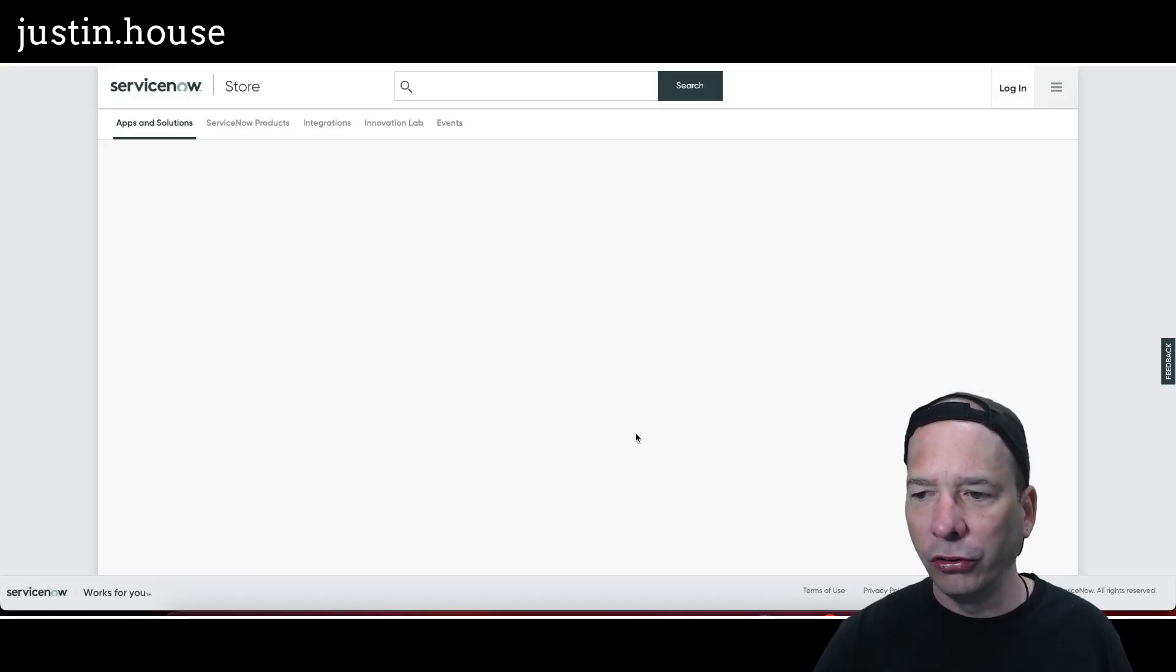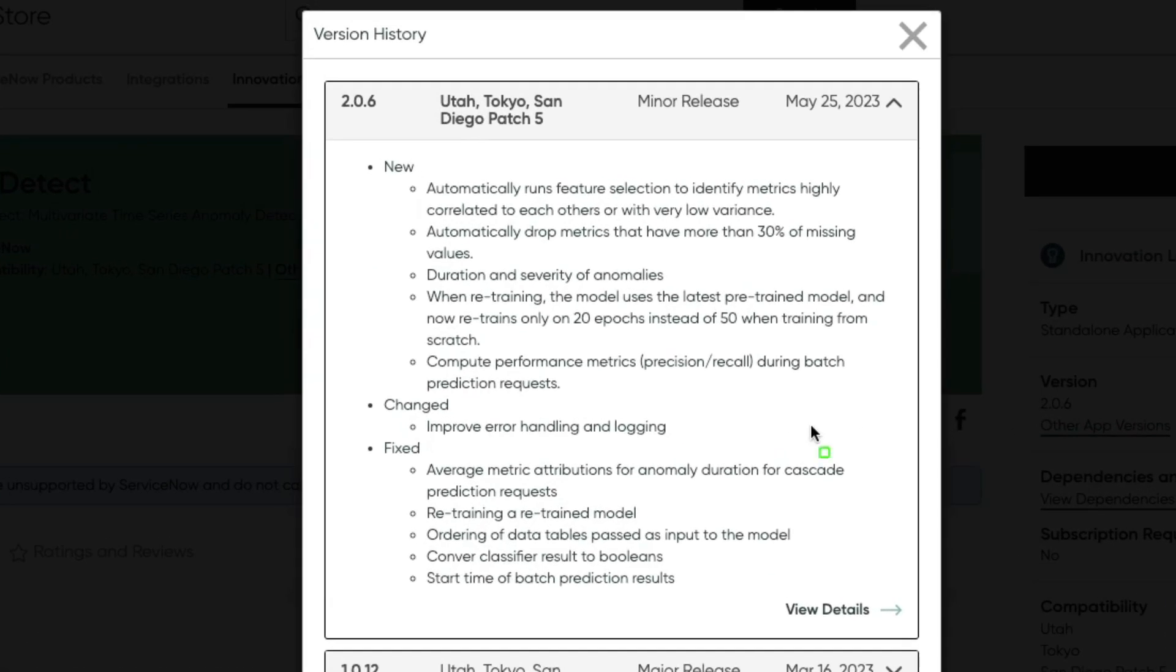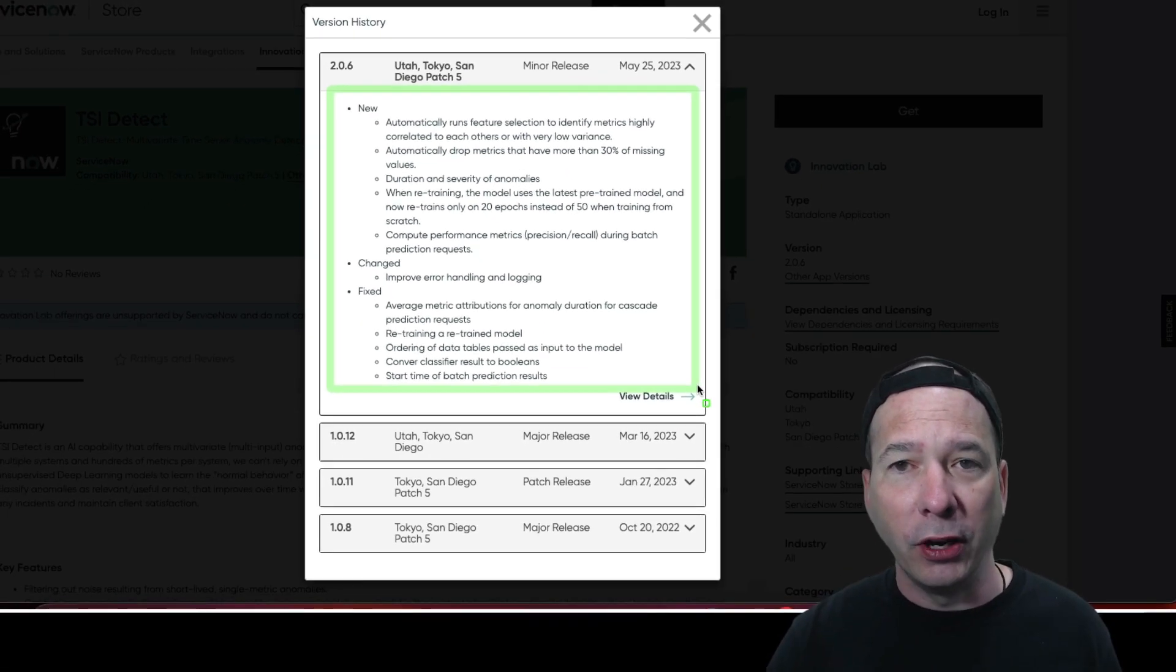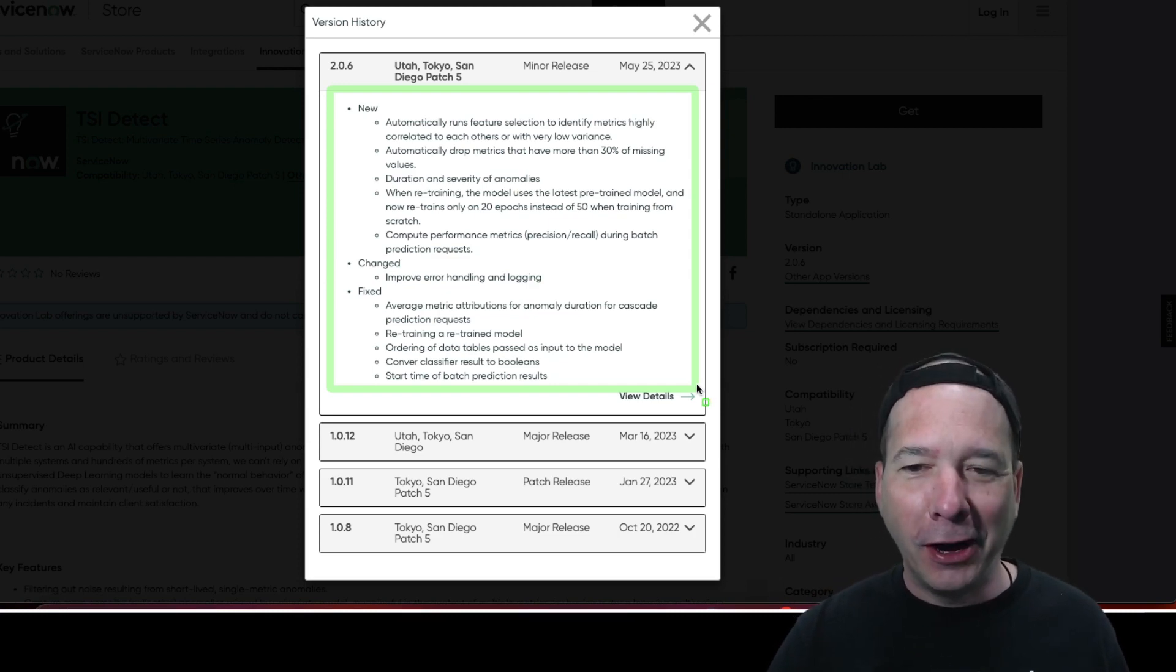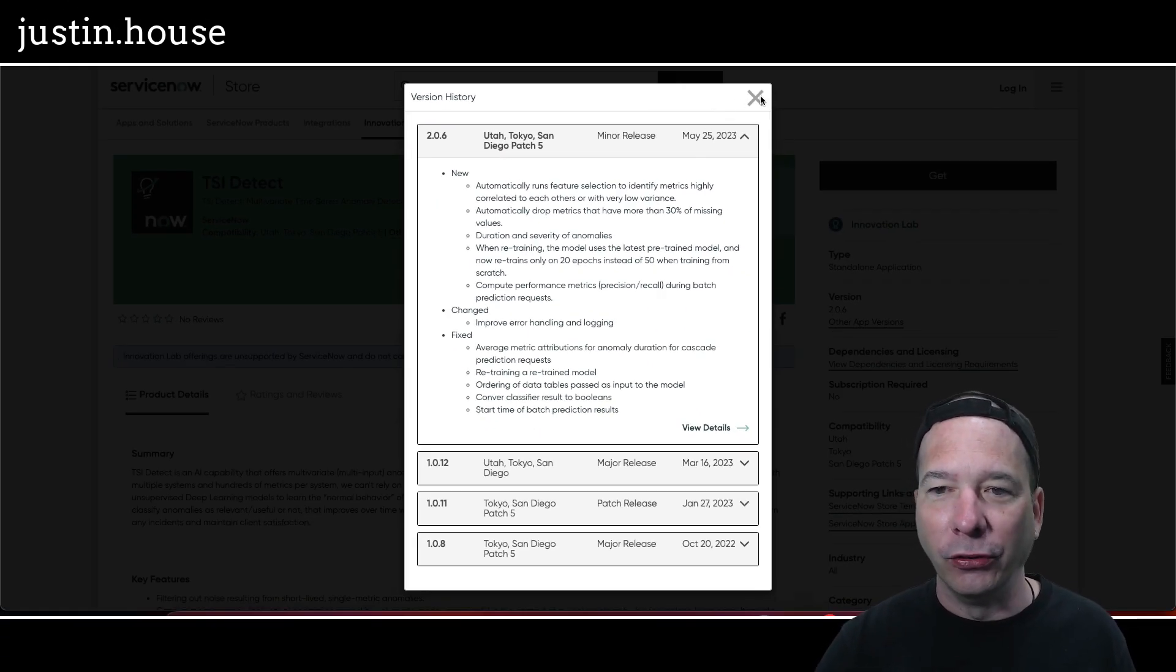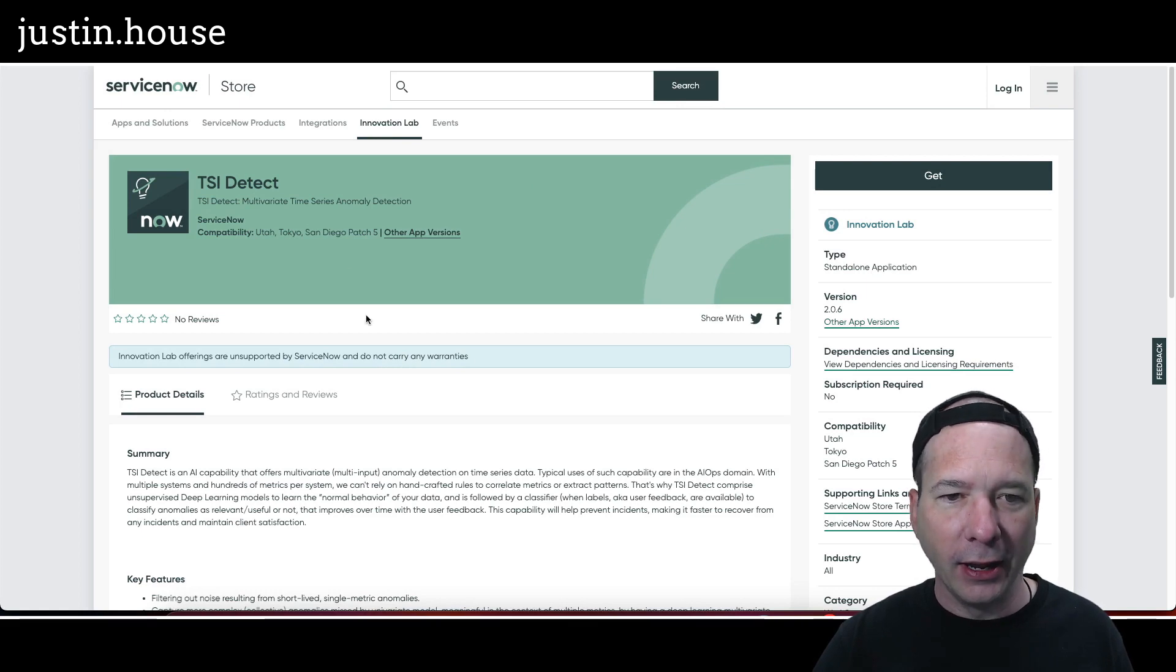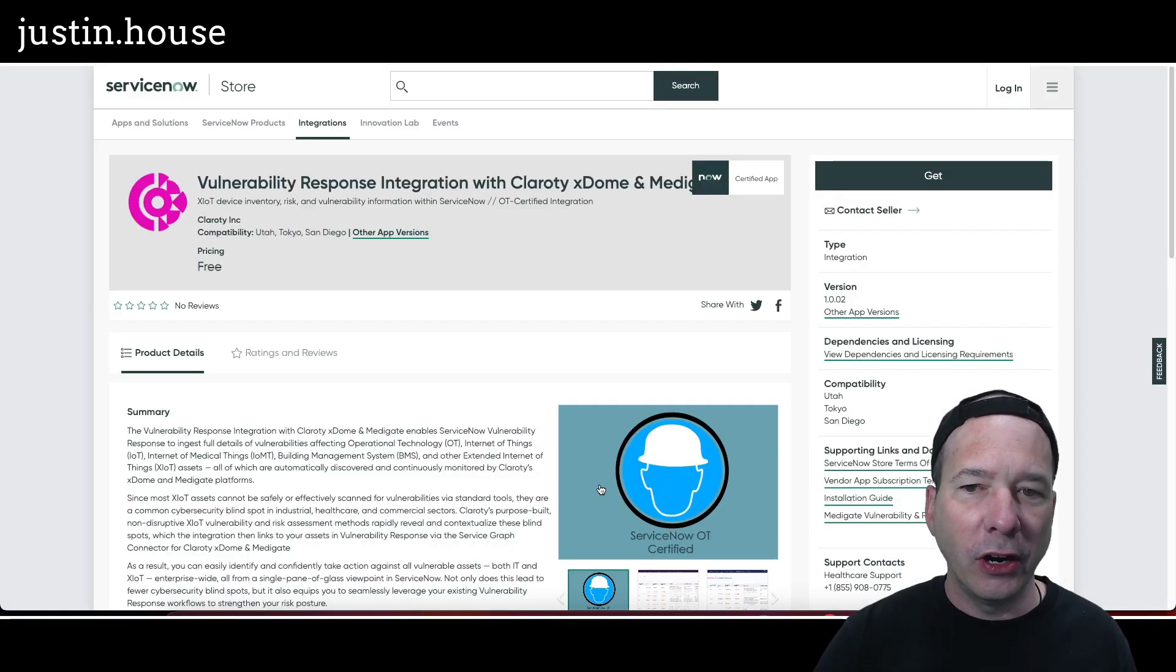Next up on our list: TSI Detect got upgraded to version 2.0.6. New in this one: automatically runs feature selection to identify metrics highly correlated, automatically drop metrics that have more than 30% of missing values, duration and severity anomalies when retraining the model uses the latest pre-trained model and now retrains only 20 epochs instead of 50 when training from scratch. Compute—before, I haven't said the word 'epoch' in so long, I had to stop and honor that. Compute performance metrics, precision, recall during batch prediction requests. They changed/improved error handling and logging. And some fixes: average metric attributions for anomaly duration for cascade prediction requests, retraining and retrained model, ordering of data tables passed as input to the model, convert classifier results to booleans, and start time of batch prediction results.